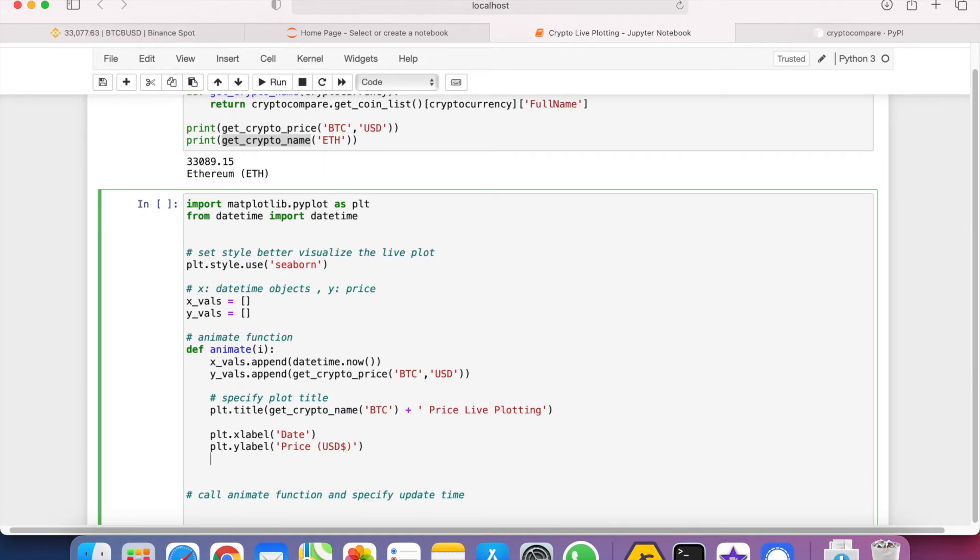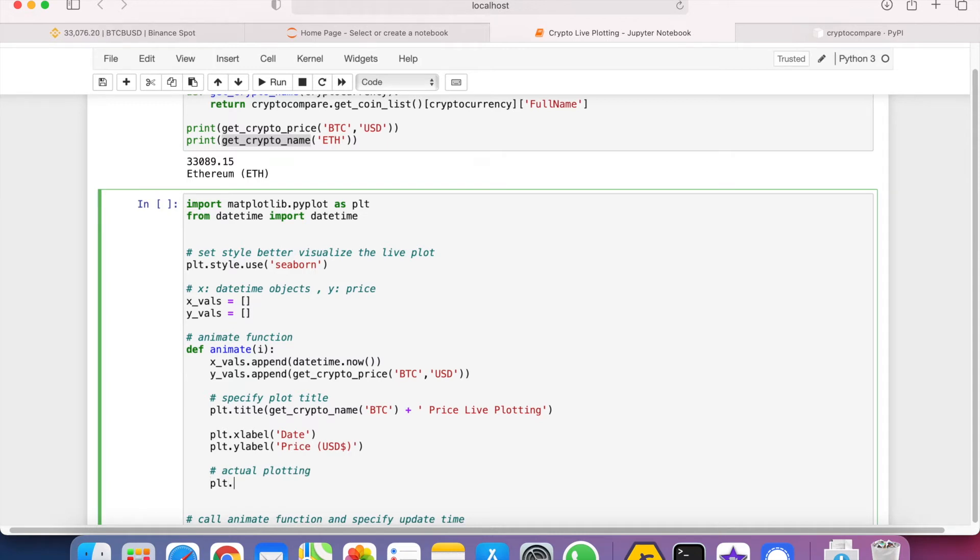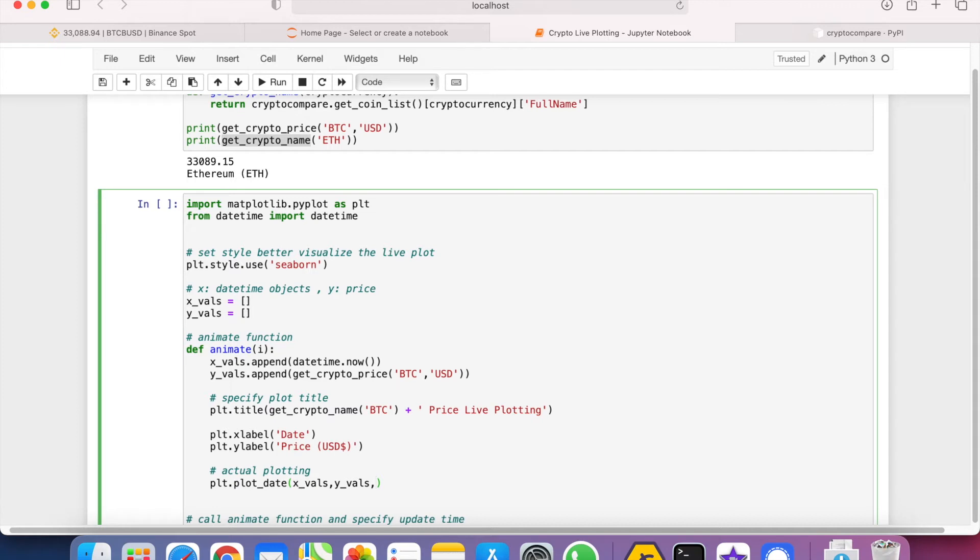So let's actually plot this out. For the actual plotting, we use plt.plot_date(). The first argument is the x_values, so it's x_values, and then y_values. And then we have to make sure that it is a line instead of a dot, so we can do linestyle equals solid.